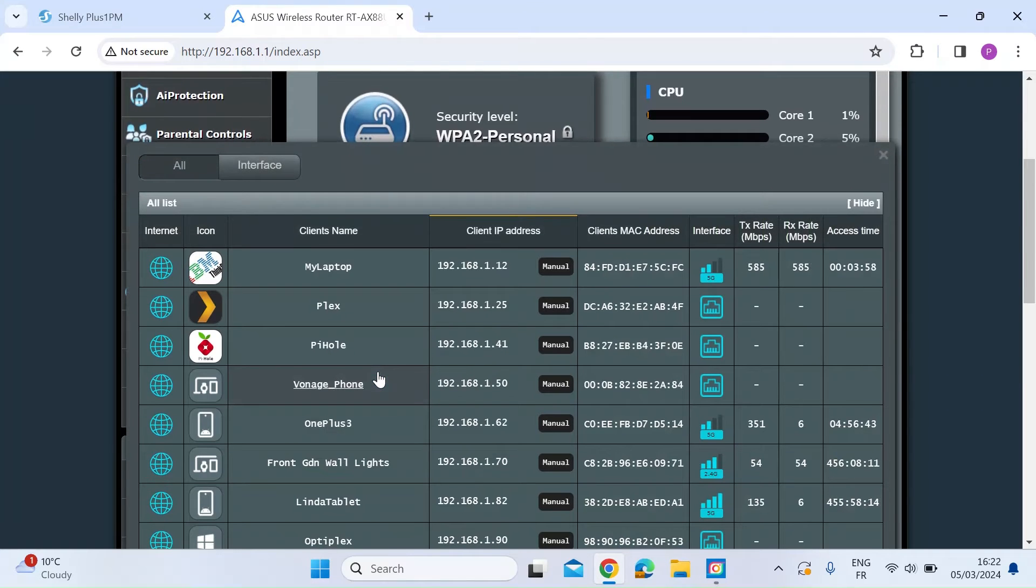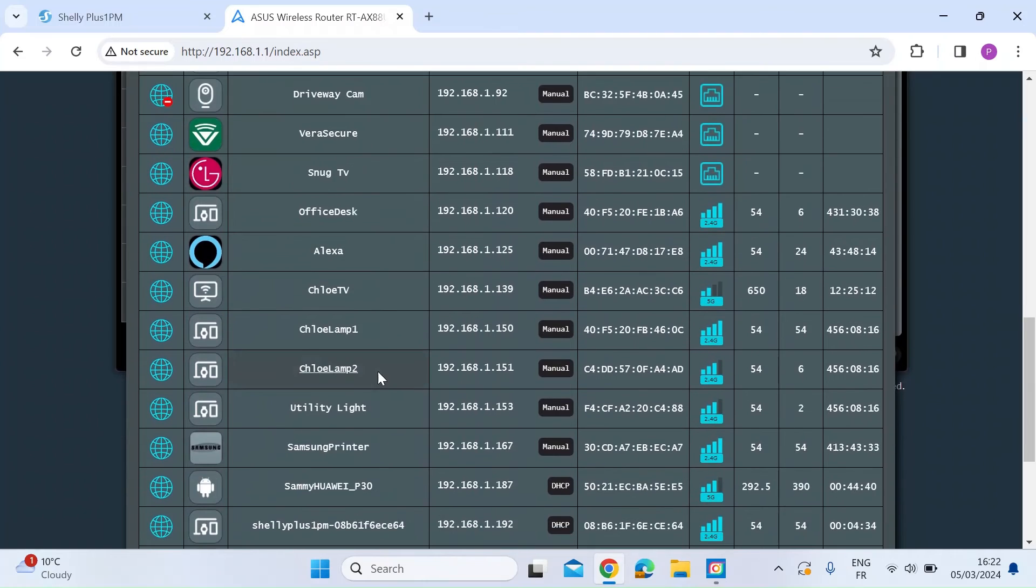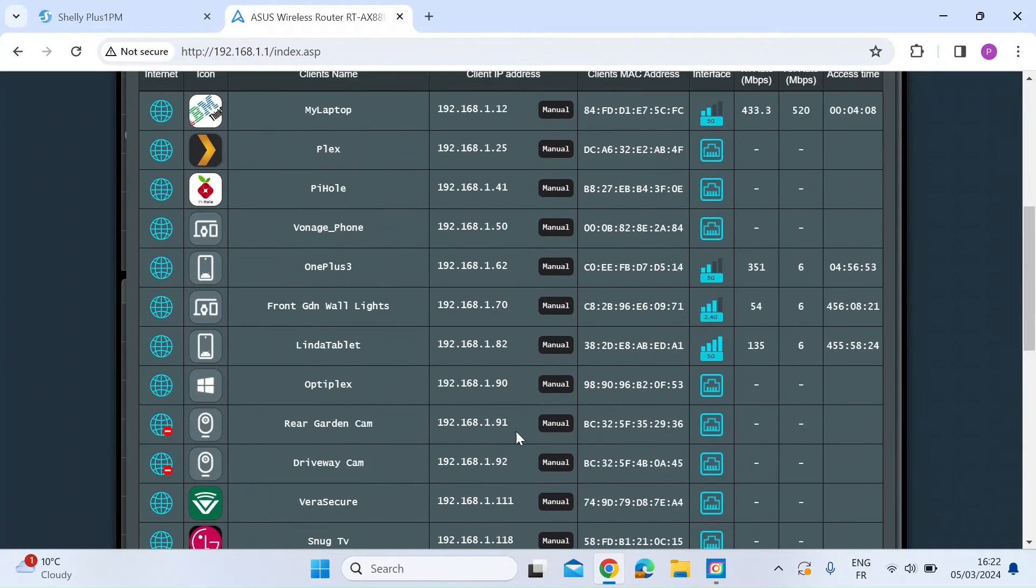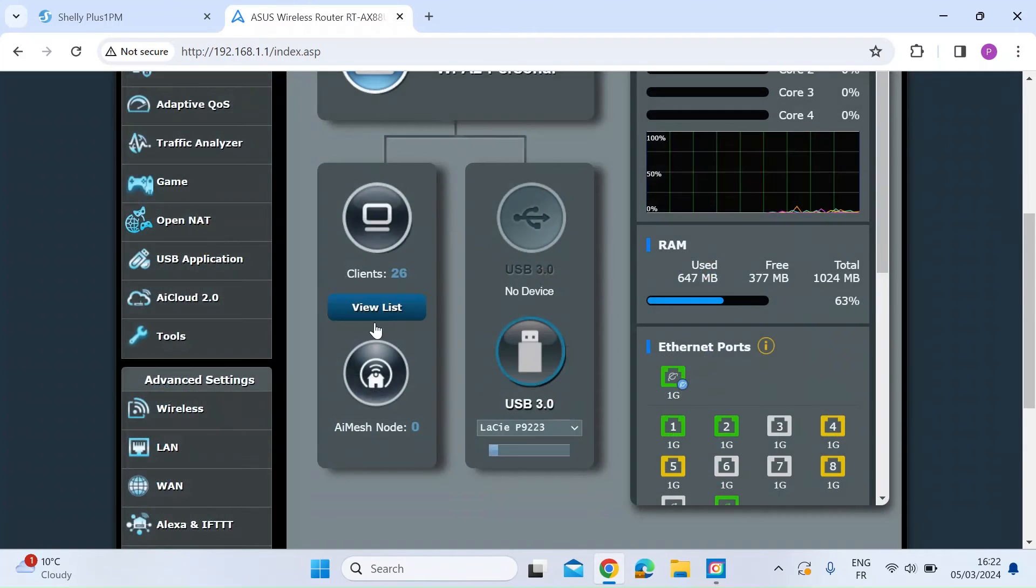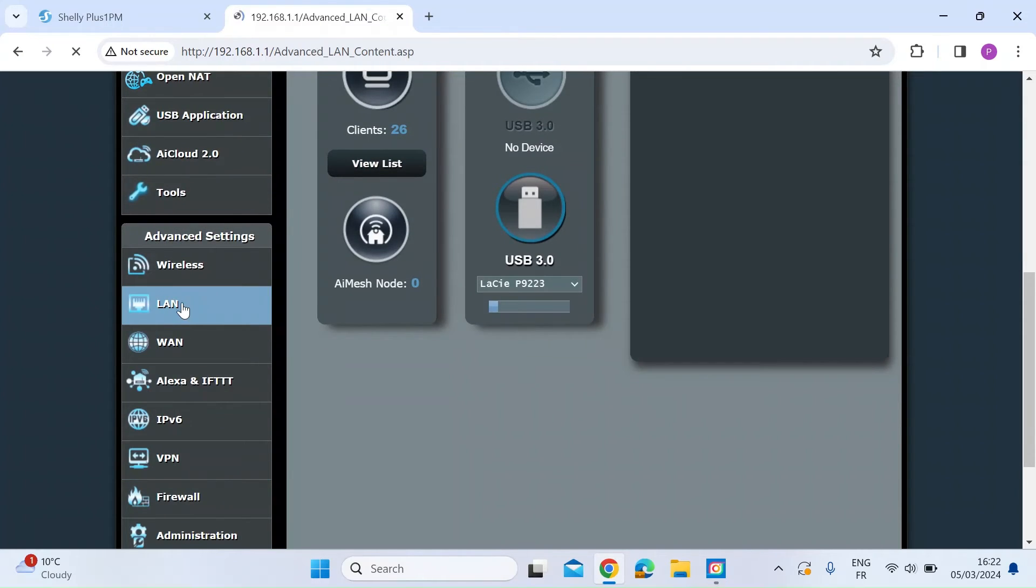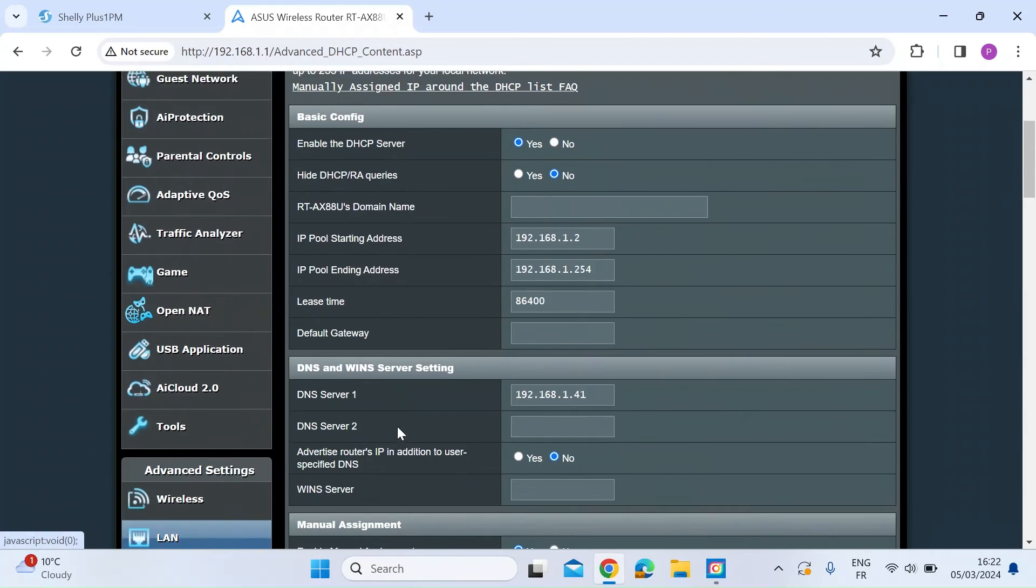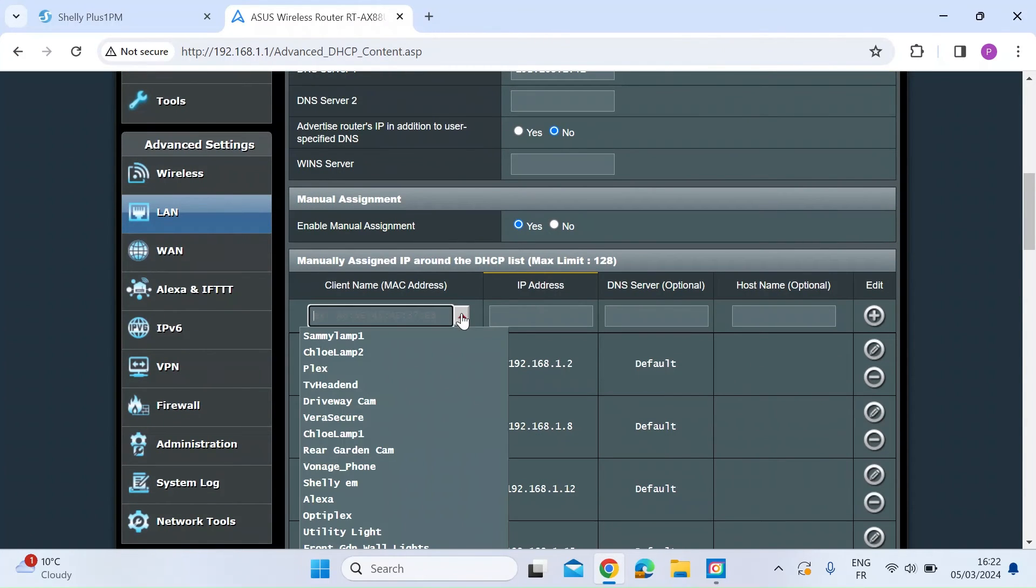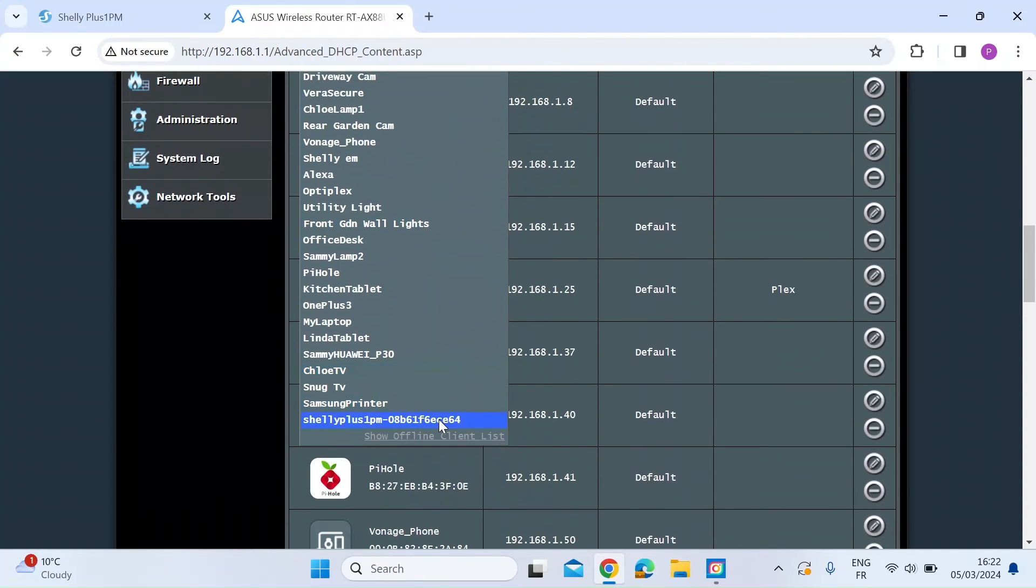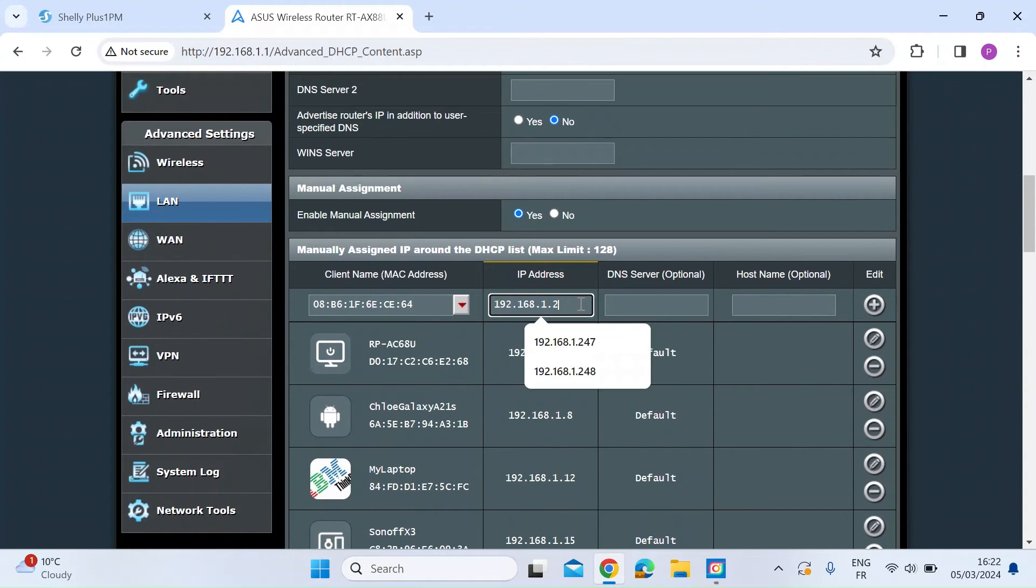So first of all, if I just check on my network list of connected devices, I should be able to see on here the Shelly 1PM. There it is, and it's the 192.168.1.92. So in order for me to fix that IP address on my router, I just need to go to LAN. Once I'm on LAN DHCP server, scroll down, and then just click on connected devices. Look for the Shelly which is here. There's the current IP address, 192.